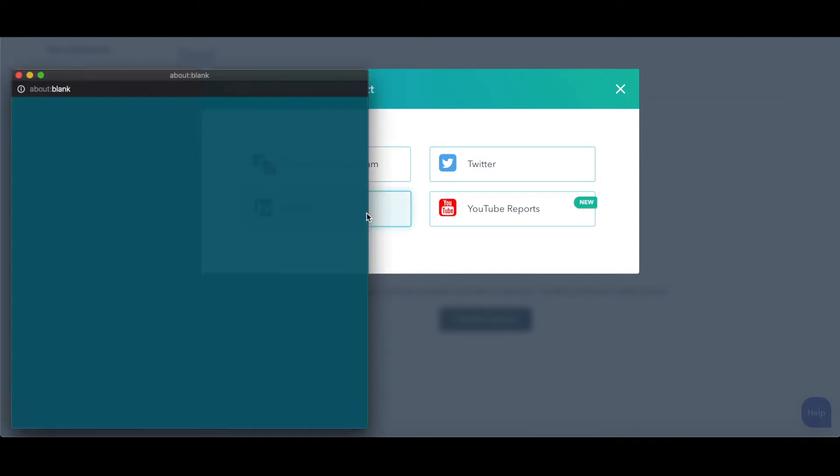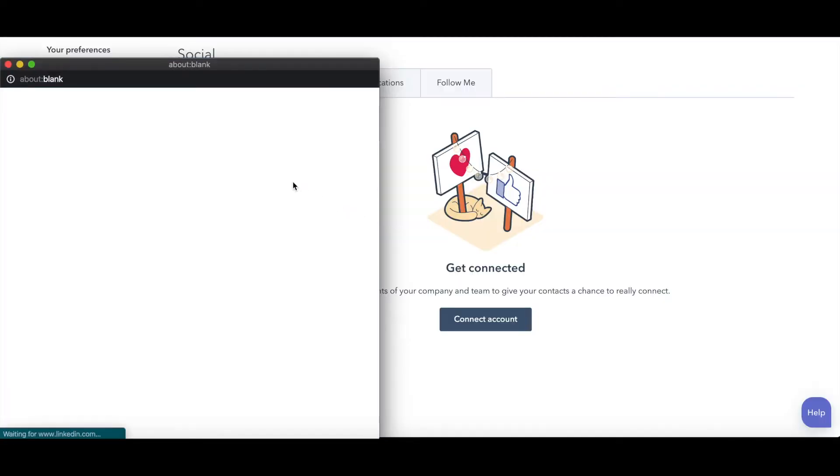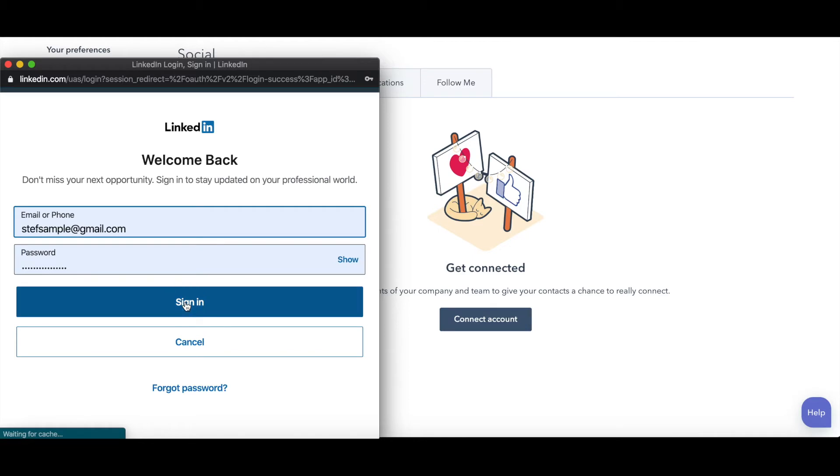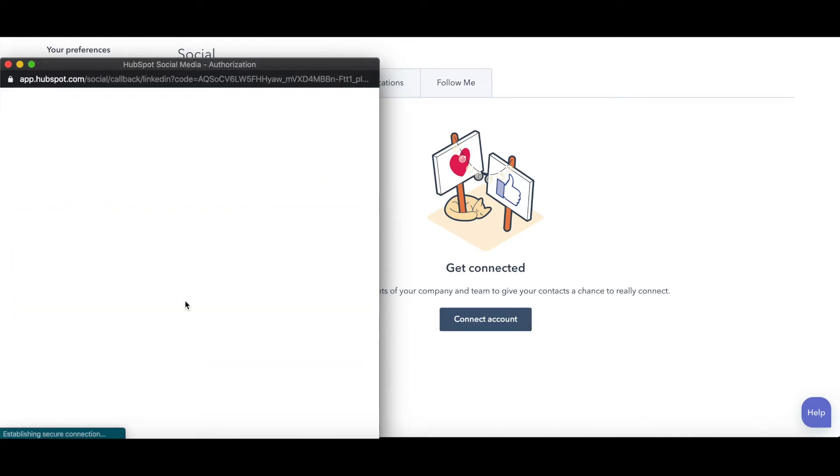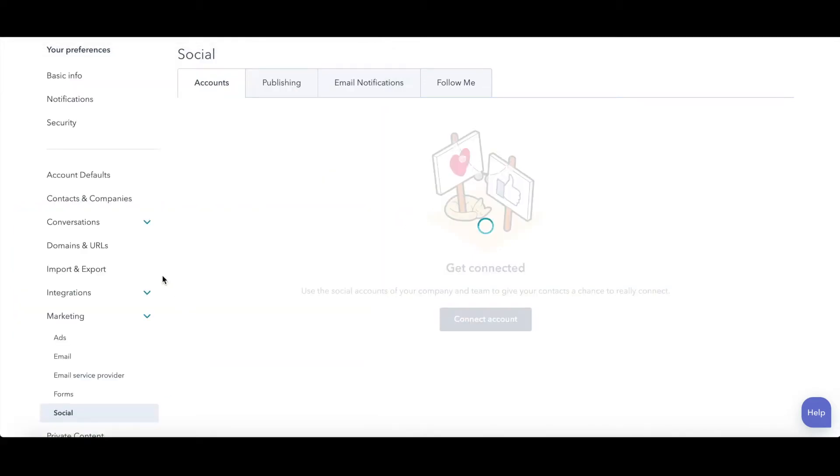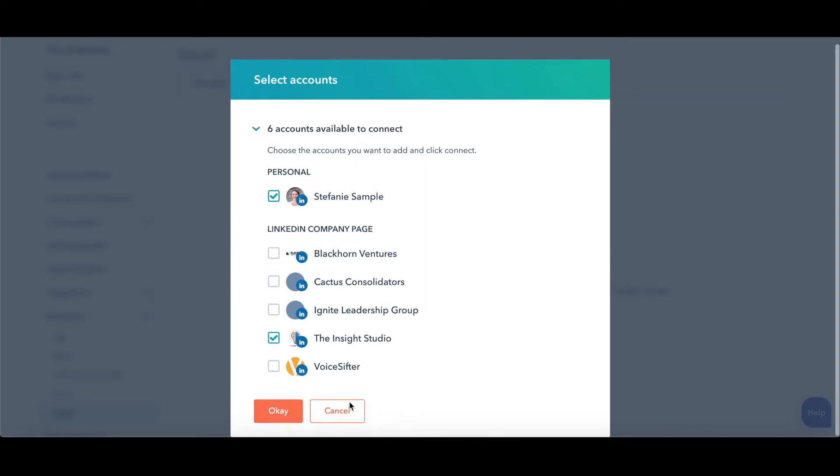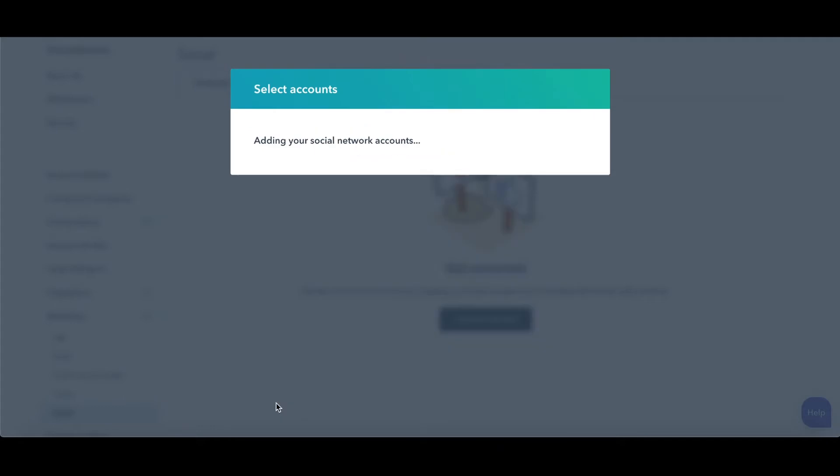Let me connect my LinkedIn. My LinkedIn login is going to pop up for me. I'm going to click Sign In. And so I could connect my personal LinkedIn and some of the companies. So I'm going to connect both me and the Insight Studio here. Hit OK.